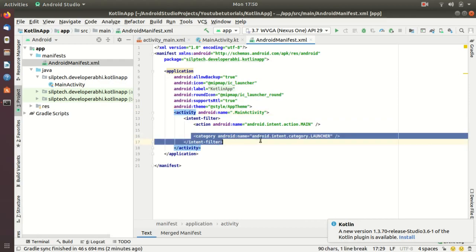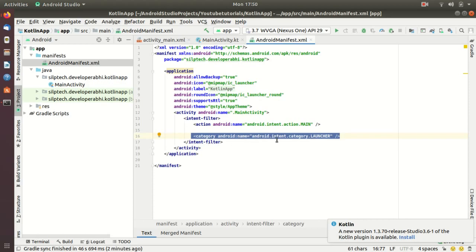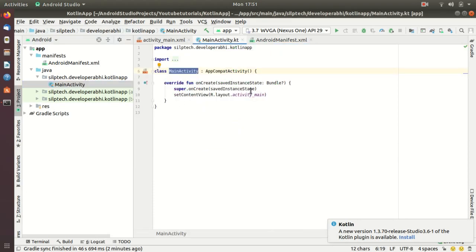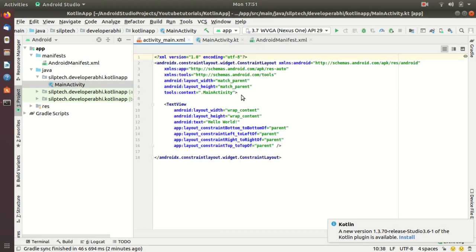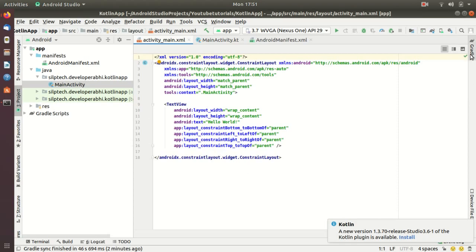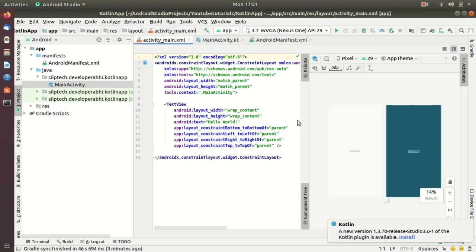In the category, you can see that the category name is android.intent.category.LAUNCHER, which means once you open your Android application, the first class that is going to run — you're going to see the layout — but each and every layout will be associated with a class or an activity. So the first activity that is going to run is MainActivity. In MainActivity, you're going to see a layout which is associated as activity_main, and you can also see a preview of this somewhere here.